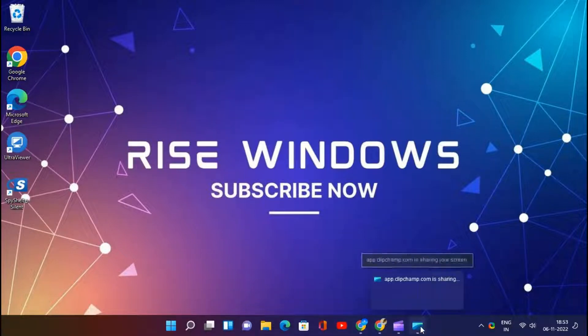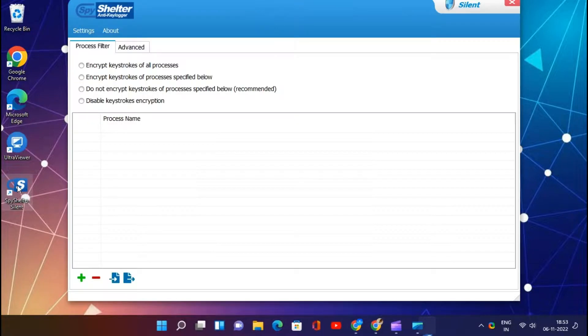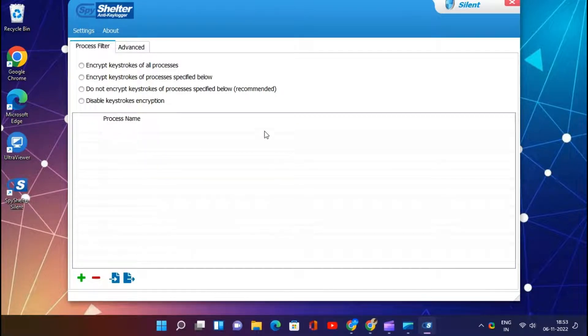Detects and prevents dangerous zero-day malware. This software allows you to define rules for every application. This app encrypts all applications' keystrokes.